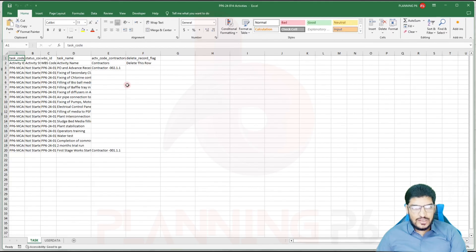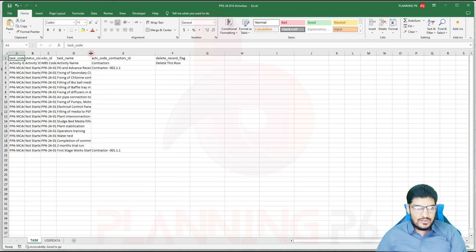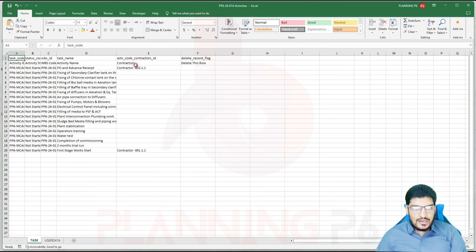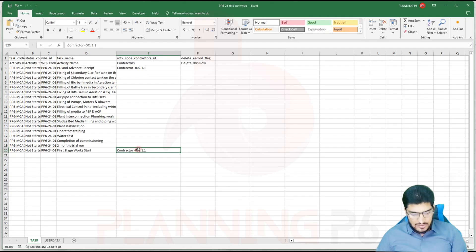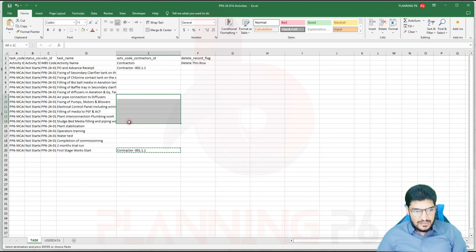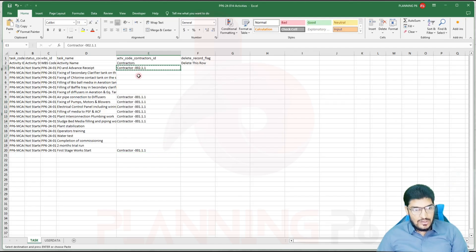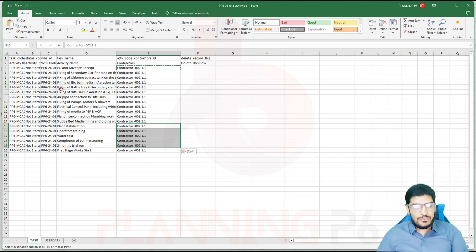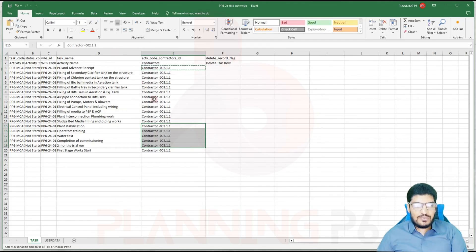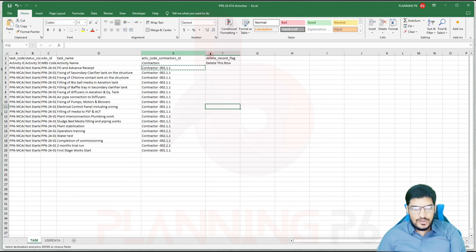Here is our file. You can see the activity codes — two activity codes are there. If you are confused, you have the option to write the complete name as the code value and it will show here. For example, this is 'Contractor One.' If I want to assign this code to some activities, I will do it by copy and paste. If you have too many activities instead of the Fill Down option, you can use this Excel method. If you want to delete any activities, you can. After that we will save and close the file.